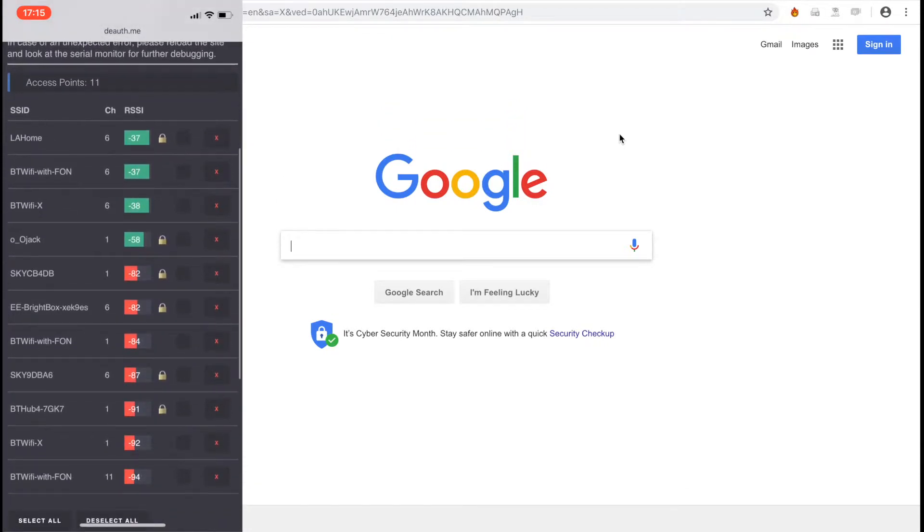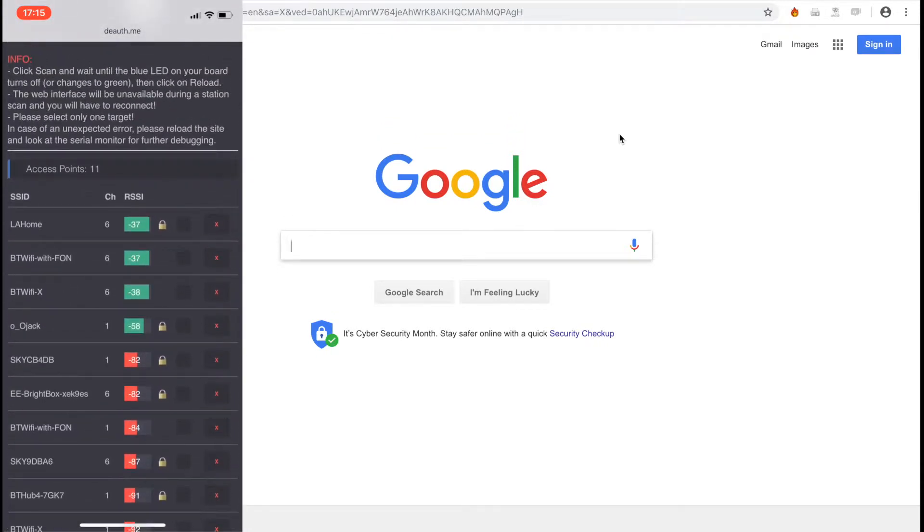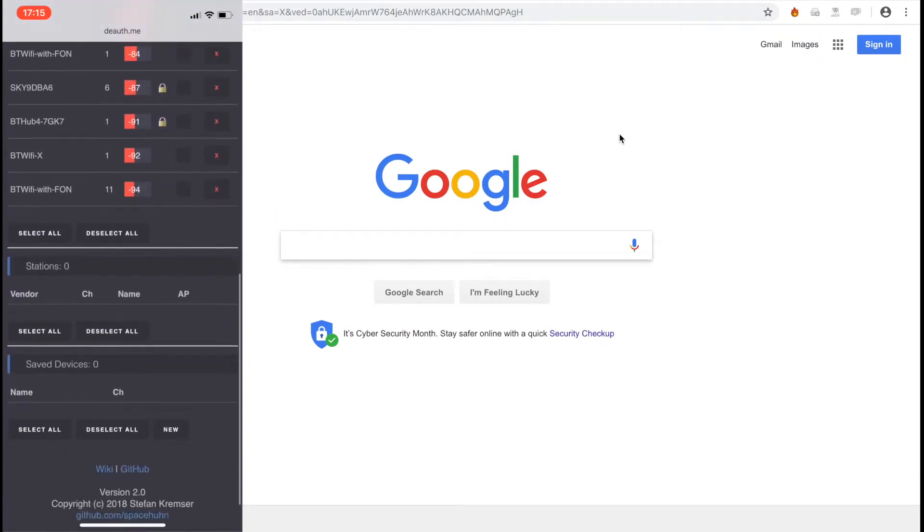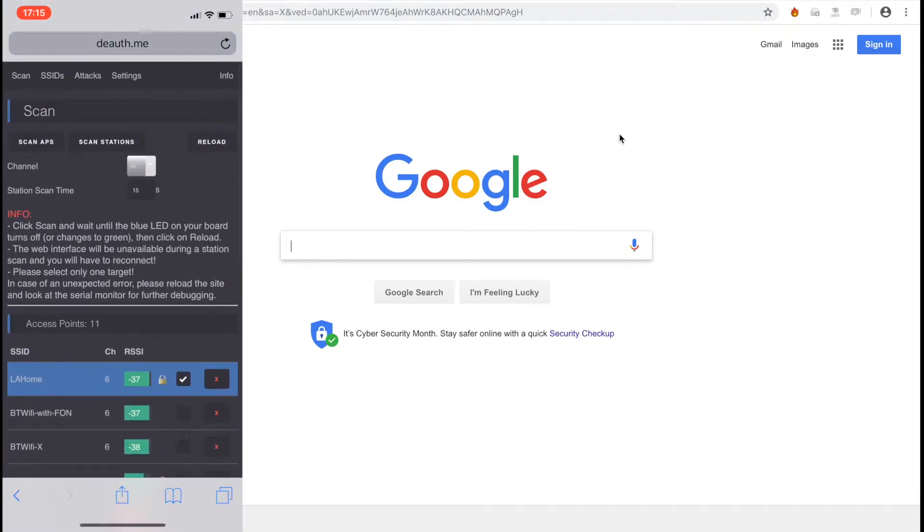Here you can see a bunch of access points that were found. I'm going to select my own router which is named LA Home and scroll up and hit attacks.